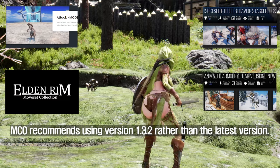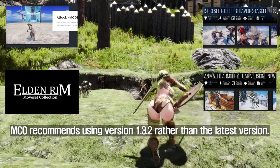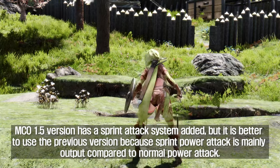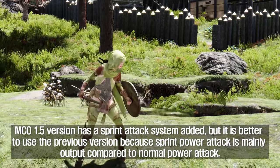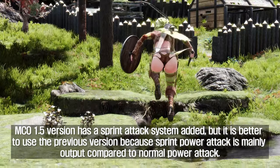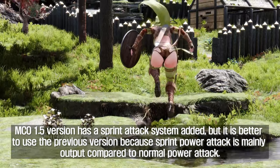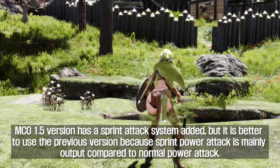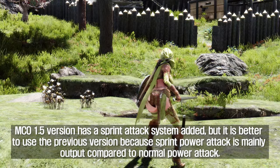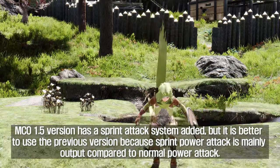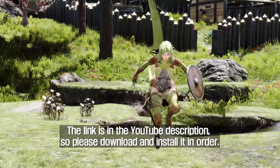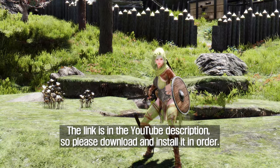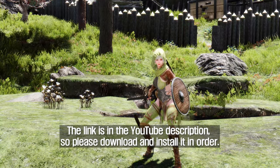MCO recommends using version 1.3.2 rather than the latest version. MCO 1.5 version has a sprint attack system added, but it is better to use the previous version because sprint power attack is mainly output compared to normal power attack. The links are in the YouTube description, so please download and install them in order.